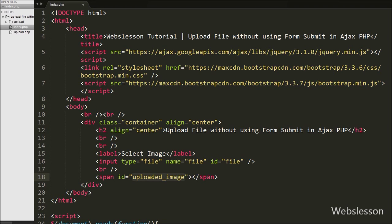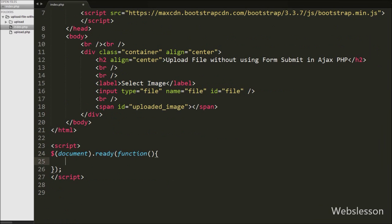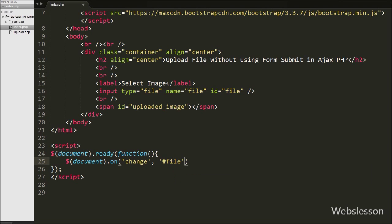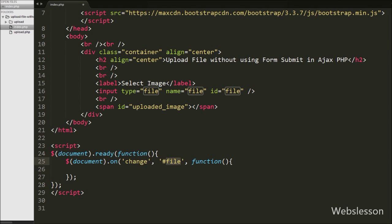Now we write jQuery code on the file tag change event, because when we select a file from the file tag it will be uploaded to the upload folder. We write the dollar sign with document as selector, using the on method, with the change event targeting the file input id, and a callback function. So when we select any image from this tag, this code will be executed.